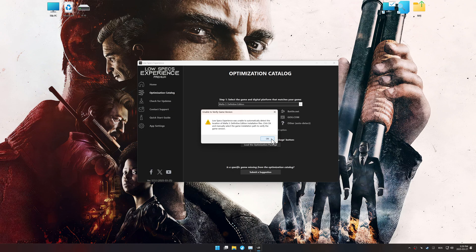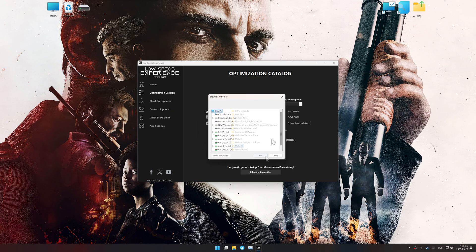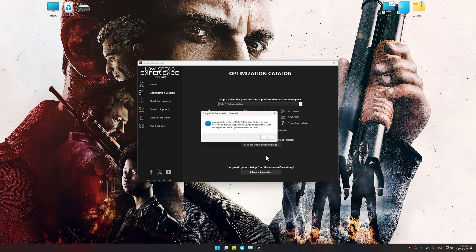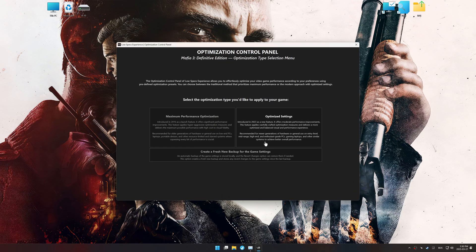Low Specs Experience should automatically detect the game version installed on your system. If it does not, you will be asked to manually select the game installation directory. Now press OK, and the optimization control panel will load.